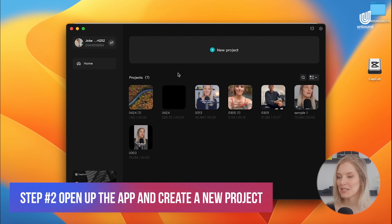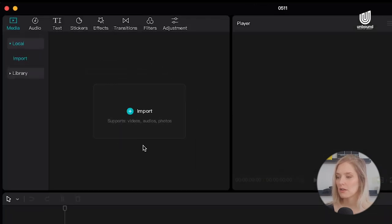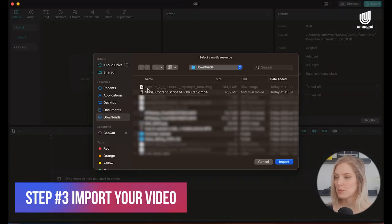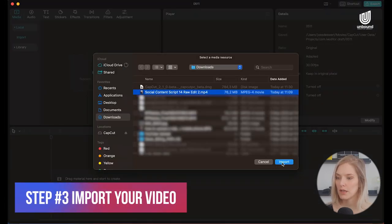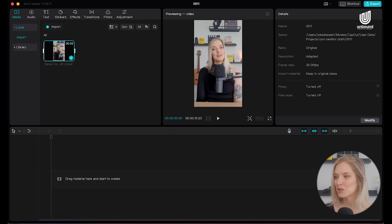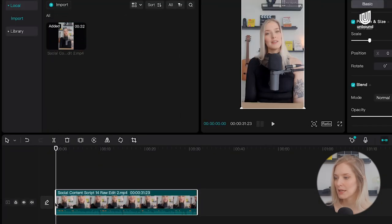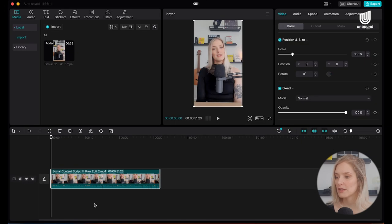Once the download has finished, simply open up CapCut and click on New Project. This will open up the CapCut interface. On the left-hand side, if you're on desktop, click on Import and import the video that you want to add captions to. Now it's in your folders — simply drag it to the timeline down below and it's ready to work with.